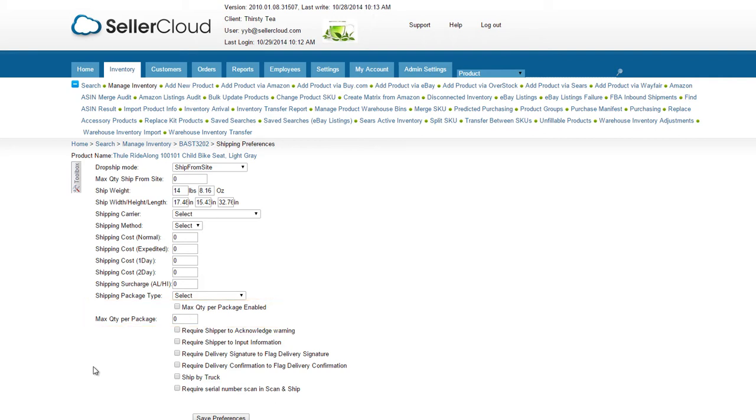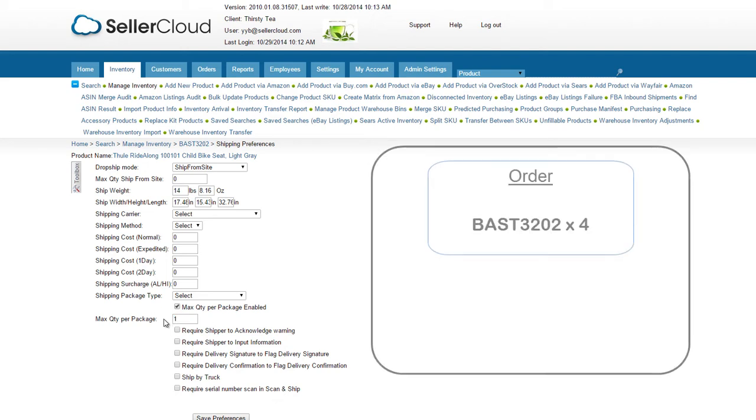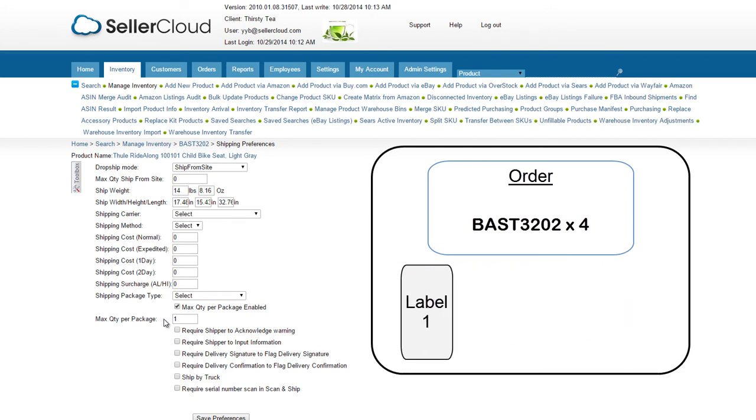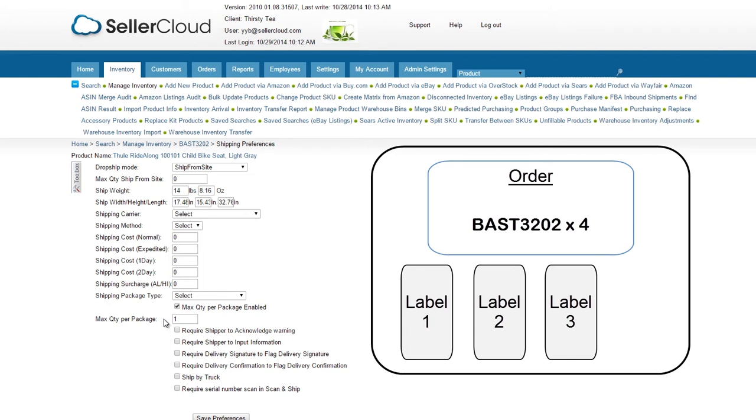Let's say you want to always ship one unit individually in its own package. Enable the Max Quantity Per Package option and enter a value of 1 in the Max Quantity Per Package field. Now, when an order for 4 units of this product comes in, 4 labels with separate tracking numbers will automatically be generated when shipping the order.